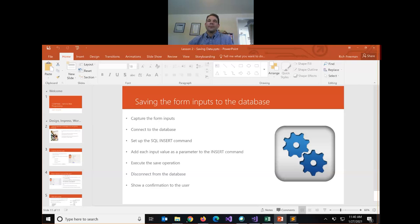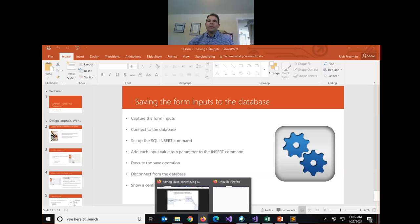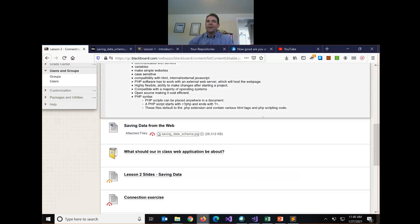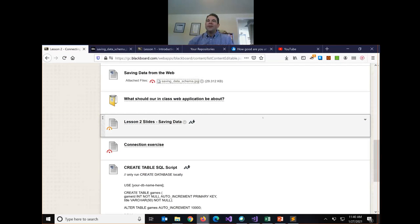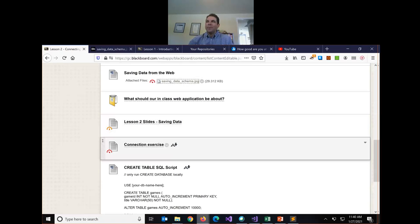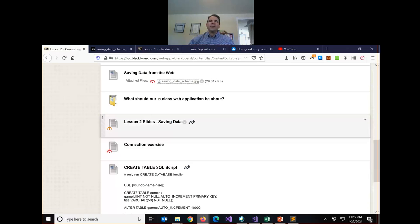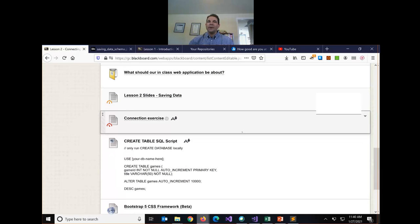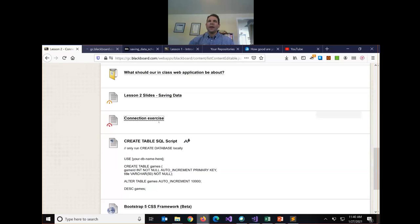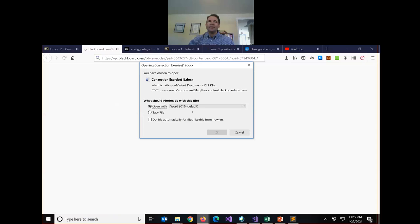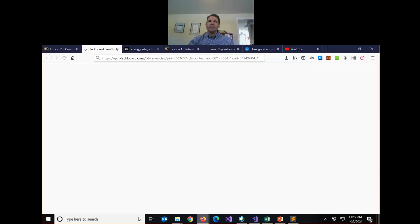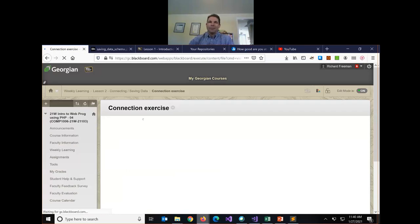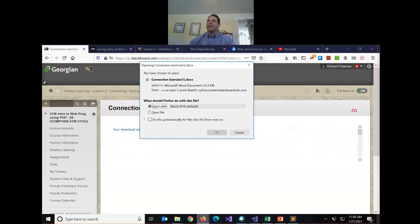So the first thing we need to do, any questions about that process? Does anybody have any questions about kind of the high level of the process before we actually start the actual building of this stuff? So where we need to start, first thing is, if ultimately we're going to need our database, we need to figure out how do we connect a PHP page? How do we get it to talk to the database? So there's an item here on Blackboard I want you to open up in the middle of the lesson two folder. It says connection exercise. Go ahead and open up this Word document.